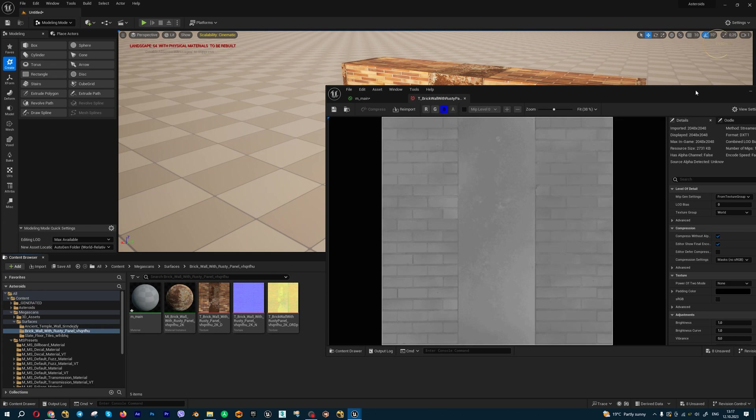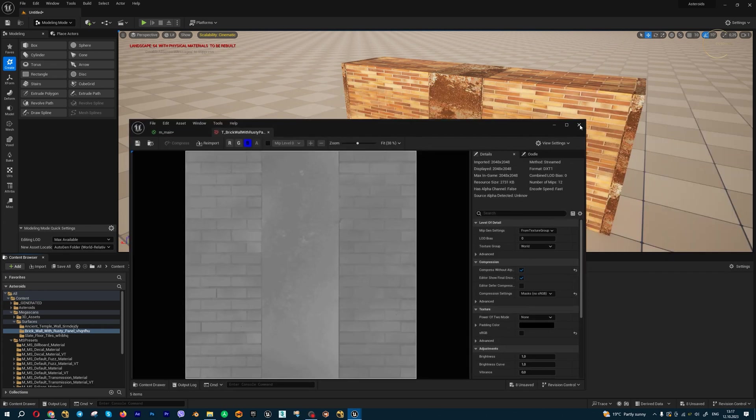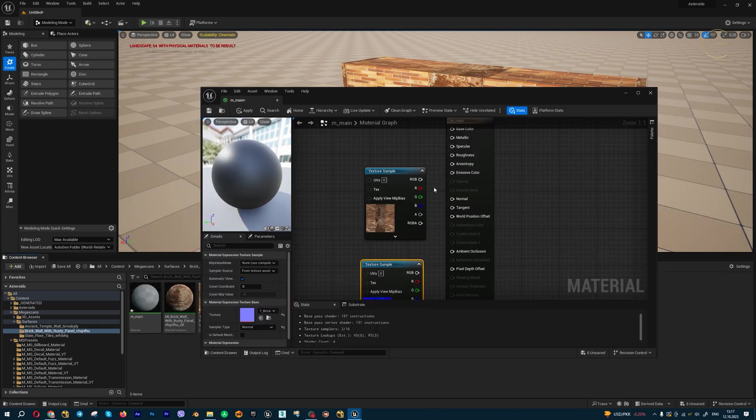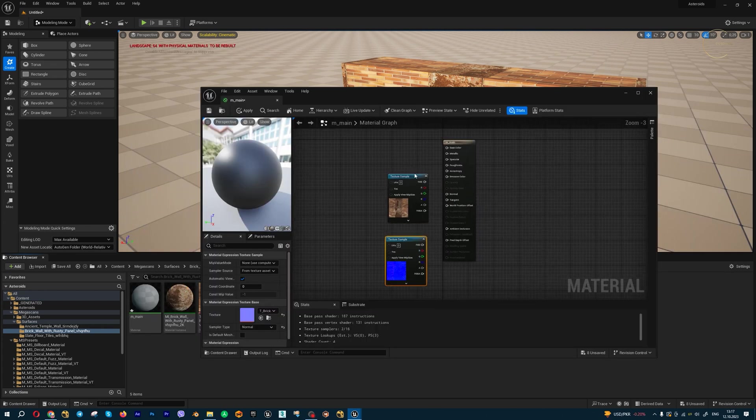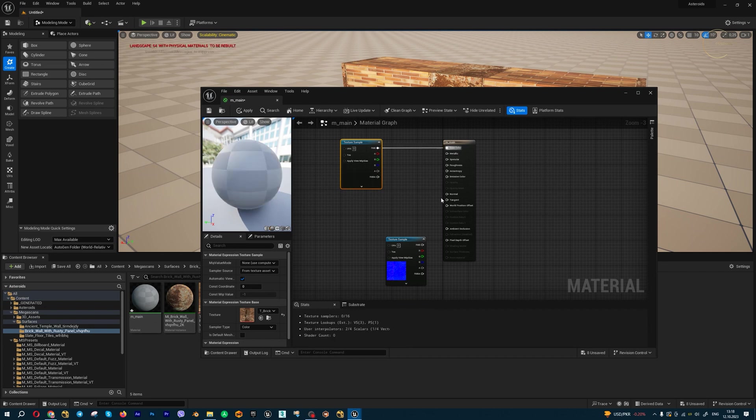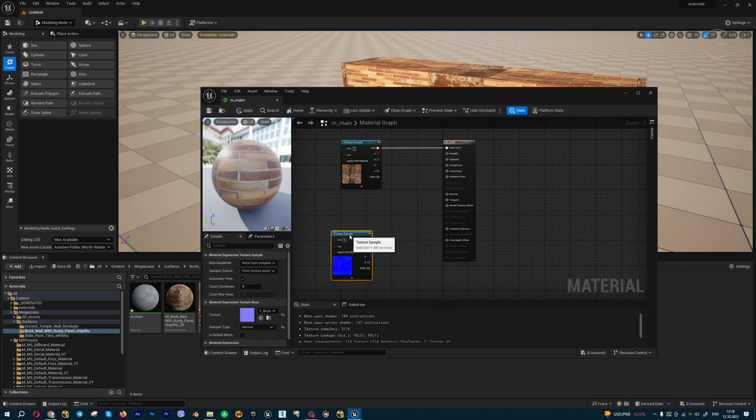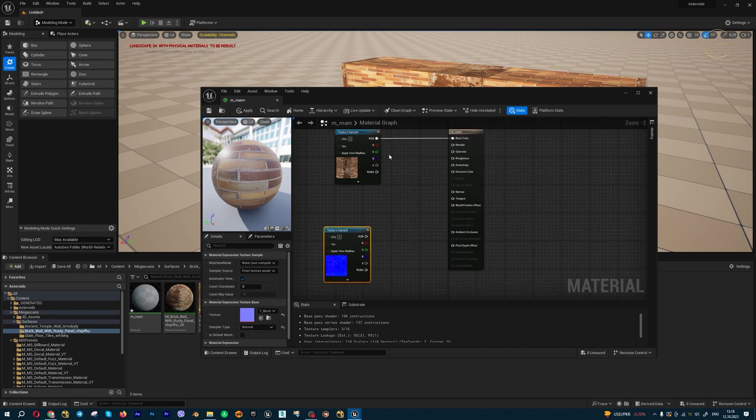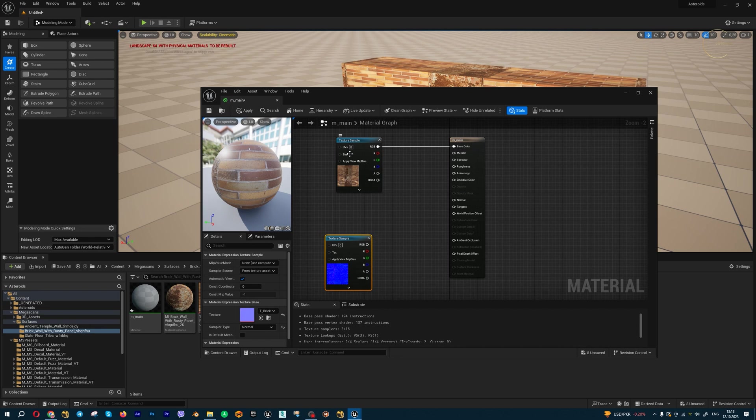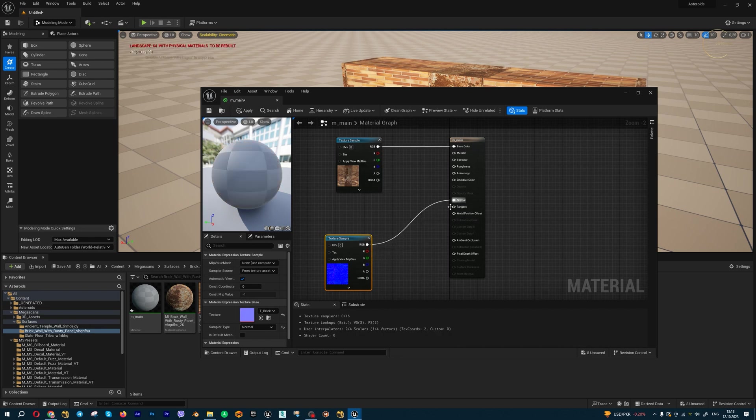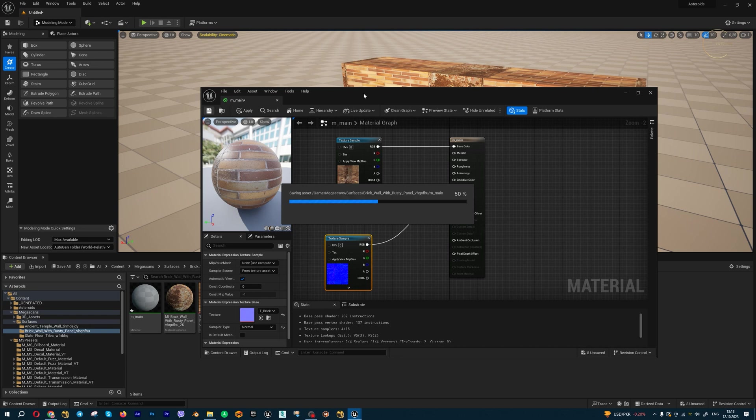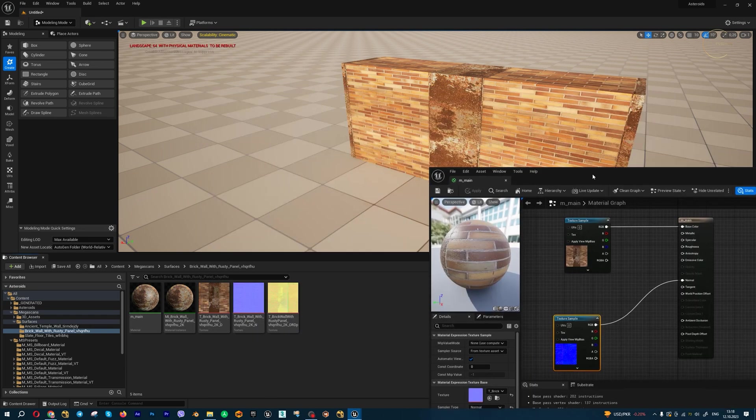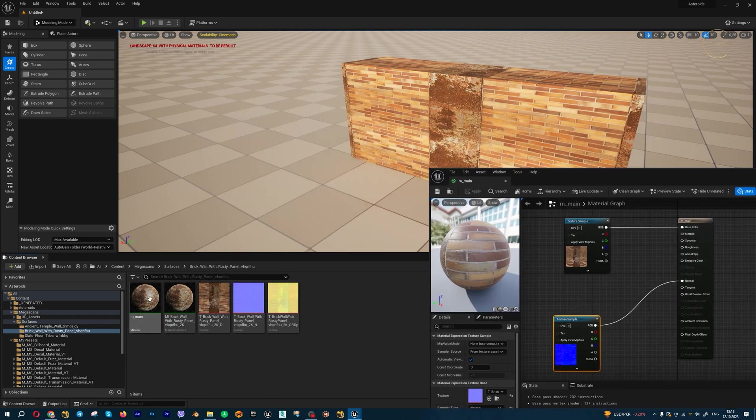I'm going to create a very simple material. I just want to show you one interesting node: world align texture. Let's enable this to the base color and this one to the normal, and I got the same material, the same result.